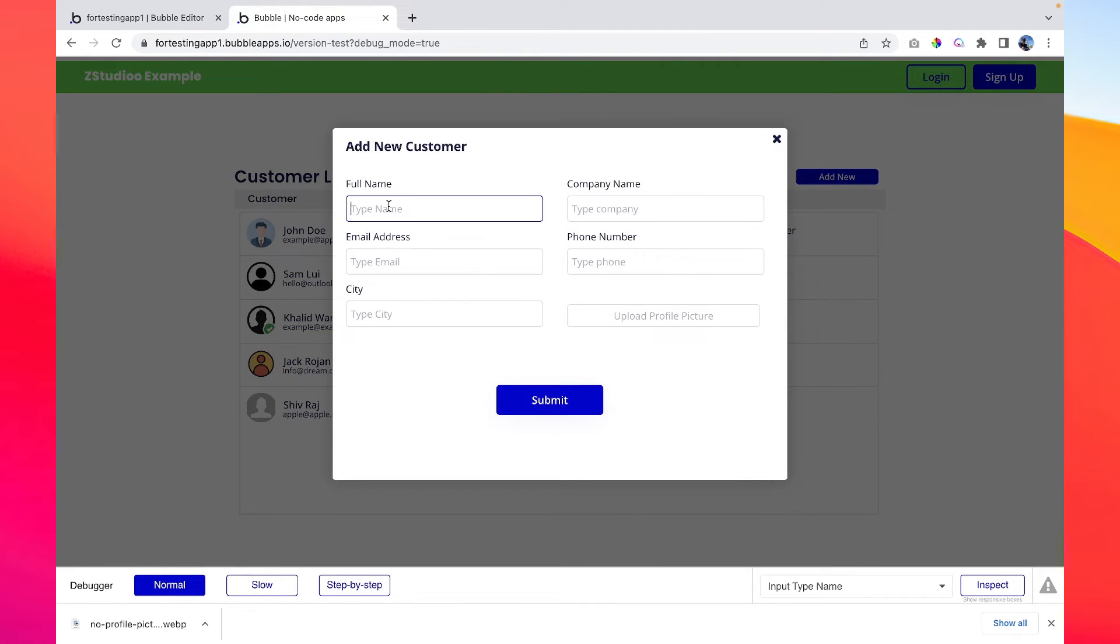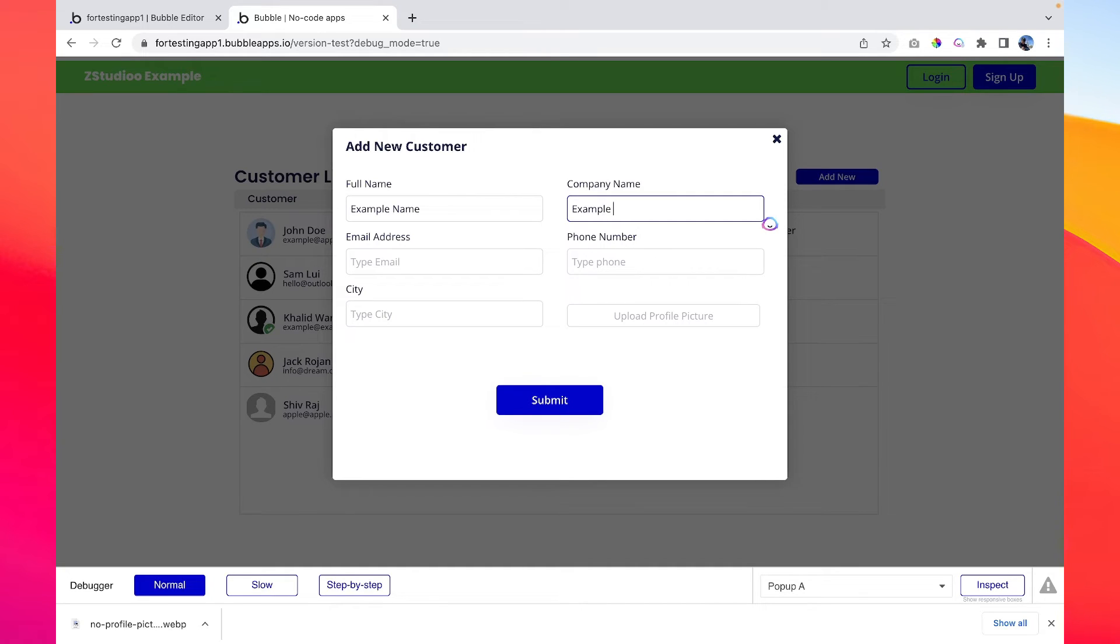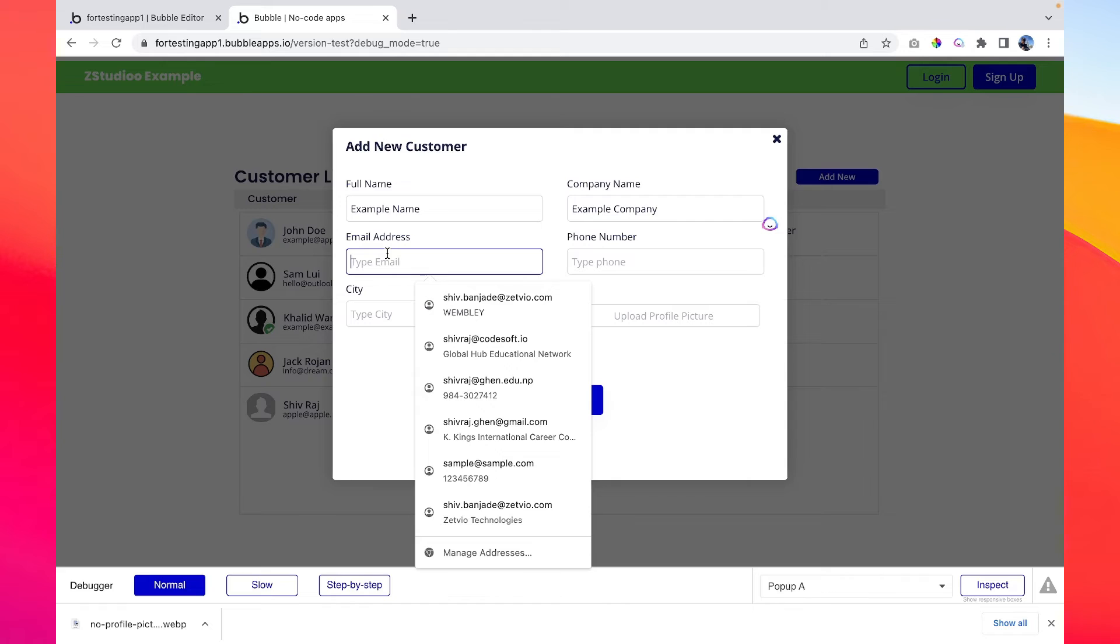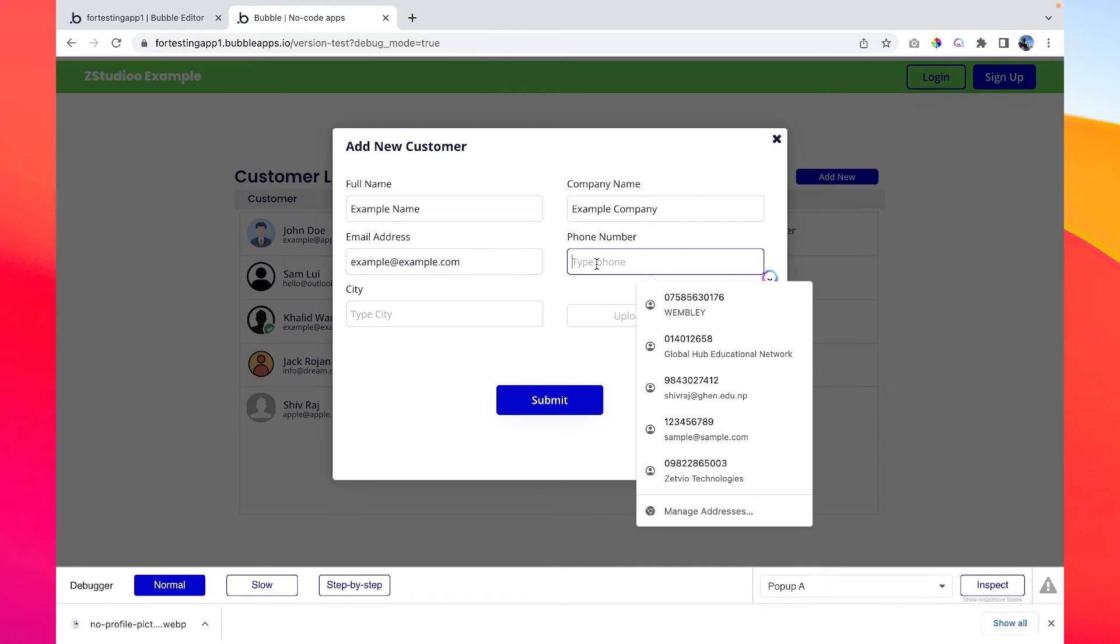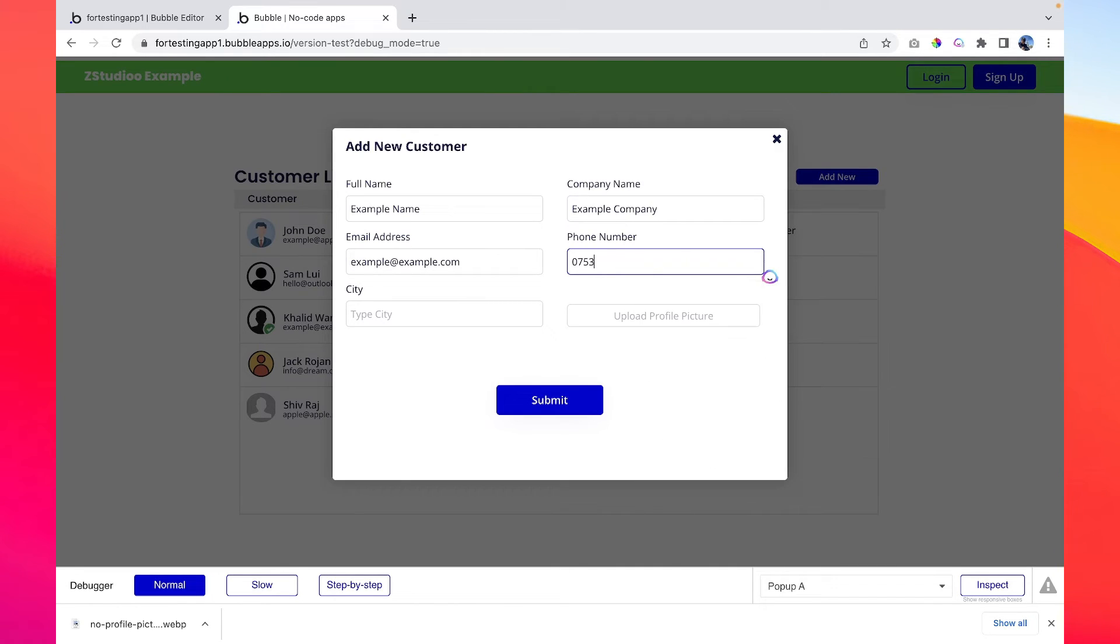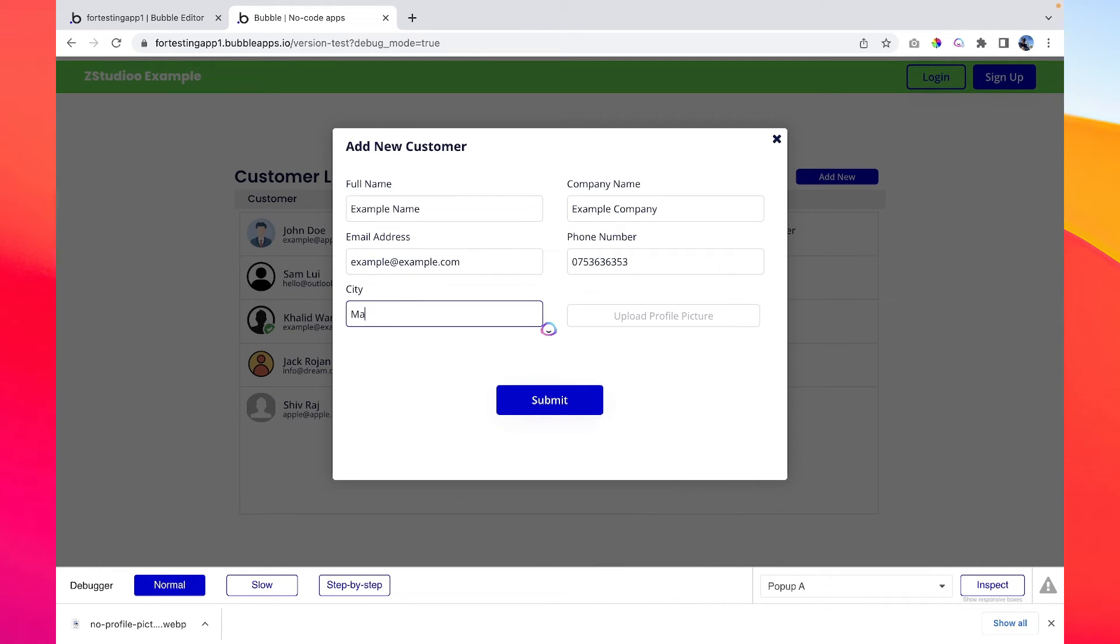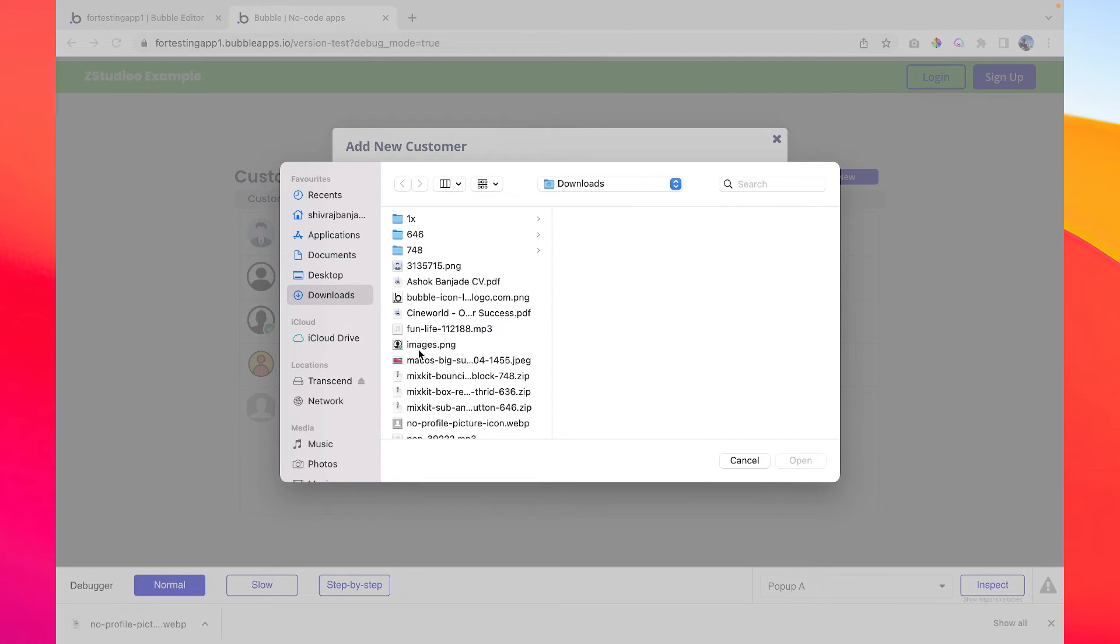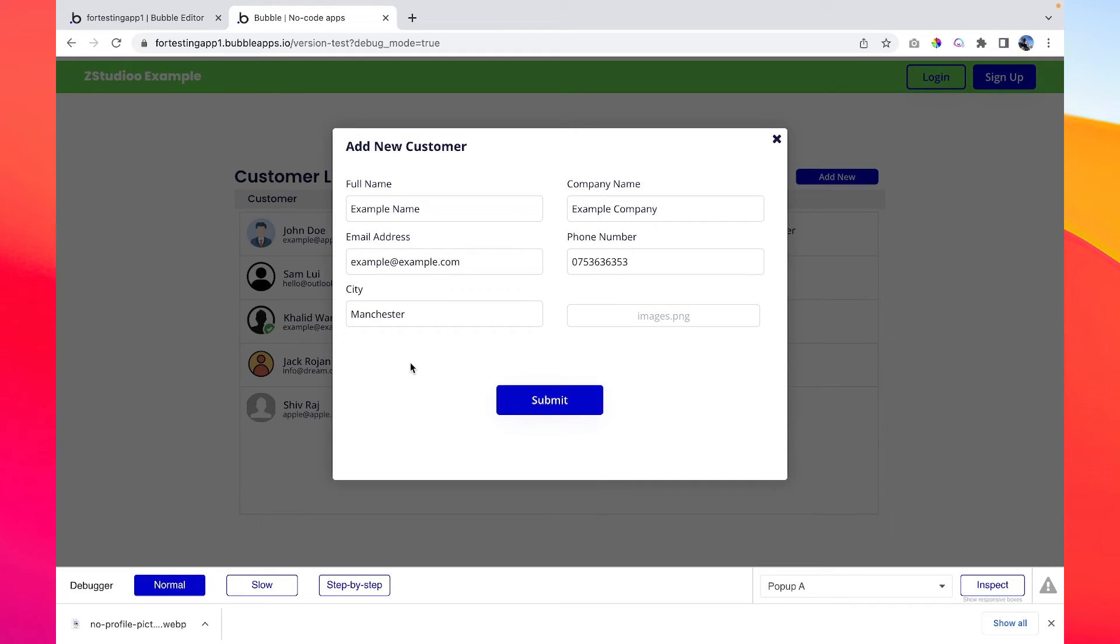Add new. Full name example name, and example company, example@example.com, phone number 07 something random number, city Manchester, profile picture let's upload this one. Okay, so let's try submitting this customer's details.